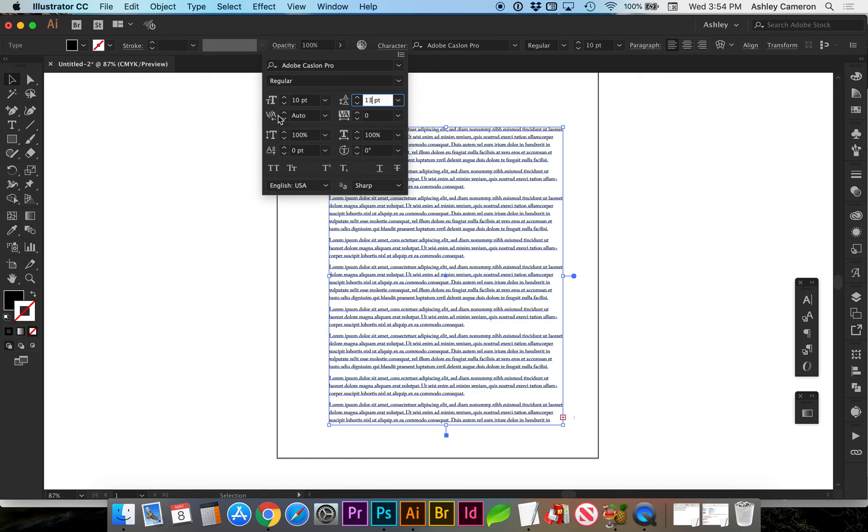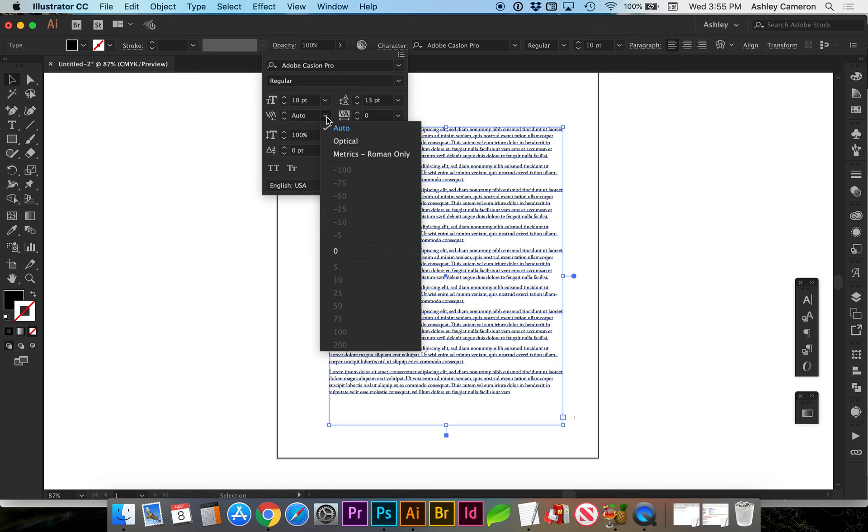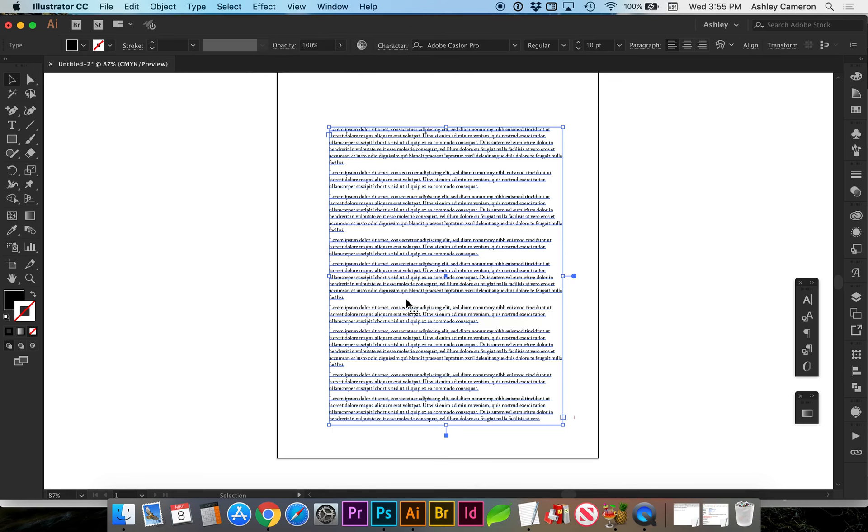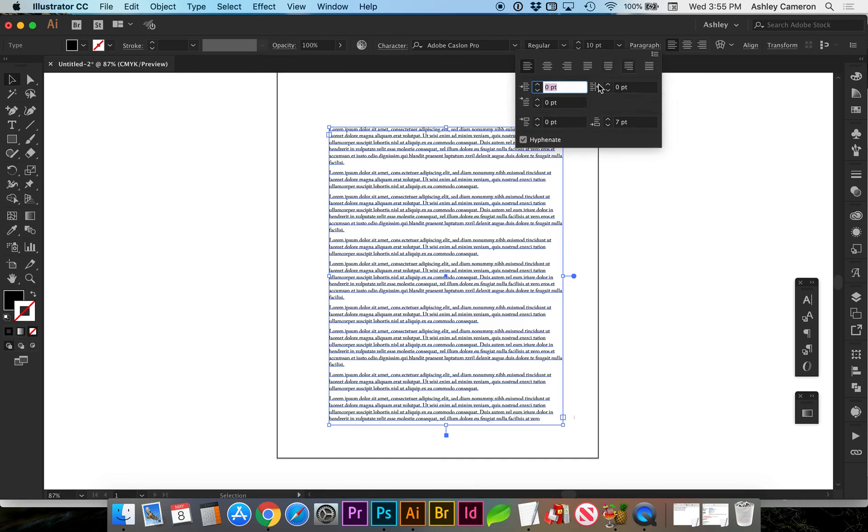Another note I want to make is on kerning, I almost always go in and any text block I make, I will change it to optical reading. On paragraph, I also want to turn off hyphenation.